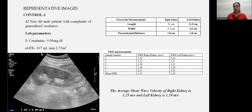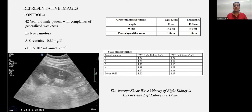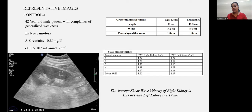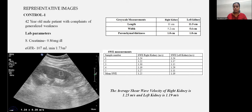Here are representative images of cases and controls. Control one: a 42-year-old male with generalized weakness. Serum creatinine 0.86 mg/dL, eGFR 107 ml/min/1.73 m². Right kidney length 11 cm, width 5.2 cm, parenchymal thickness 1.8 cm. Left kidney 11.5 cm, width 5.6 cm, parenchymal thickness 1.8 cm. Mean shear wave velocity was 1.25 m/s in the right kidney and 1.19 m/s in the left kidney.